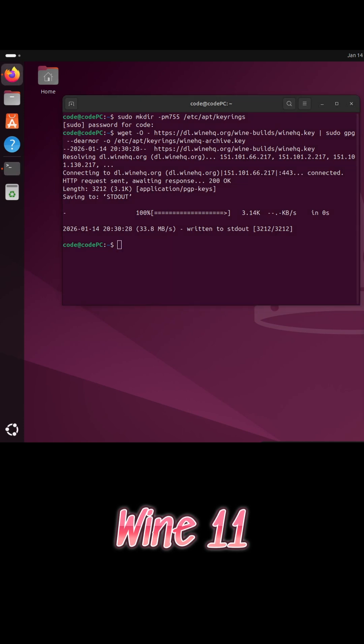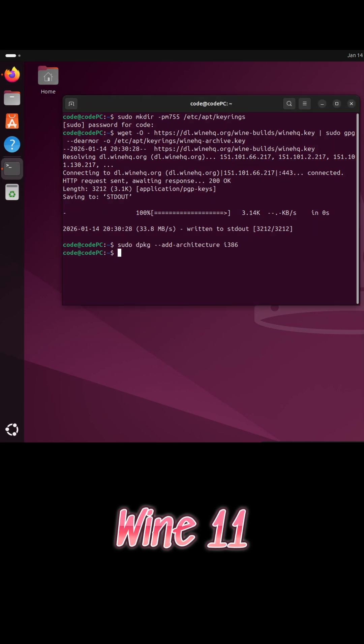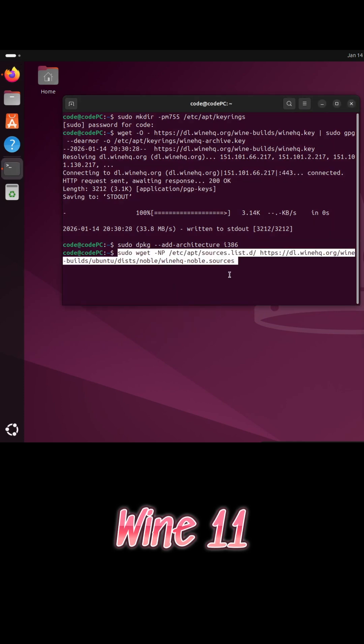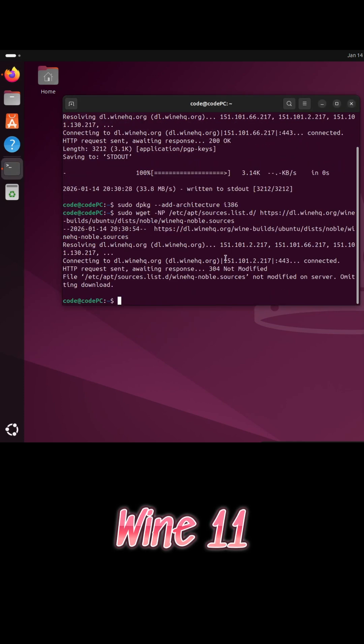Wine 11 also adds Vulkan-based H.264 video decoding and initial Vulkan video decoder support in Wine D3D, improving video playback efficiency.